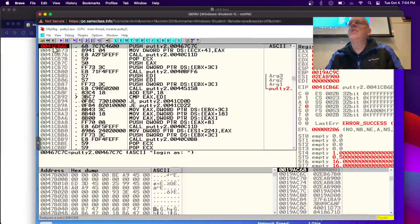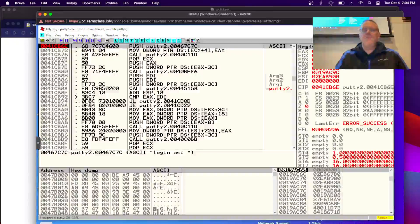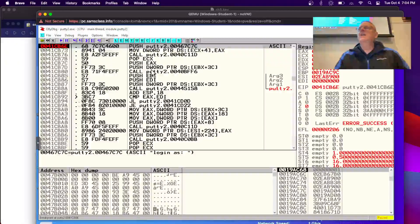It's right here at address 41CBF6E. This pushes 'login as,' and you can see right here it tells you it's going to be 'login as.' We used breakpoints to find it, and now we're going to alter the message.